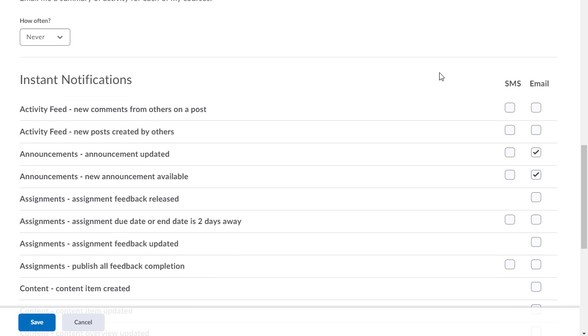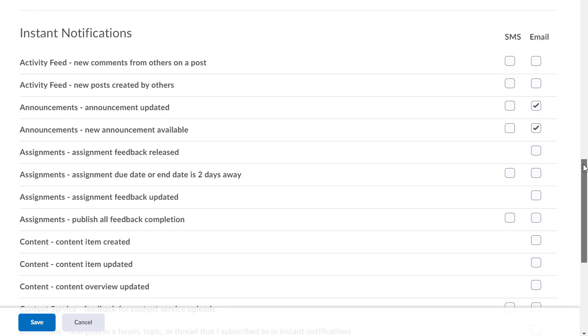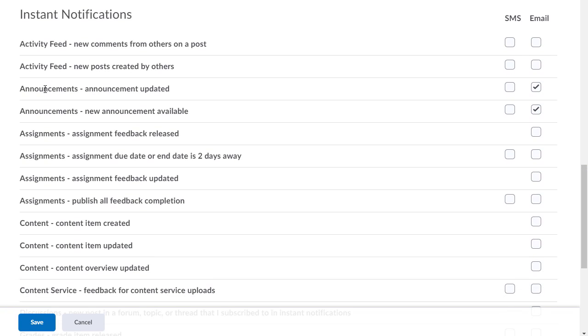Once you put in your contact method, scroll down and now we can look at all the different notifications you can get. For example, if there's a new announcement posted, you can get an email notification and it'll email you and say a new announcement's been posted in whatever course it is: a new assignment, new content.